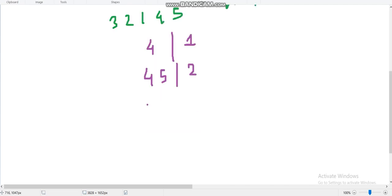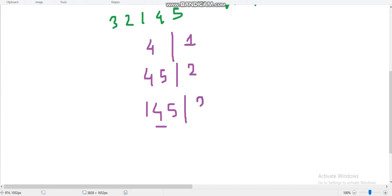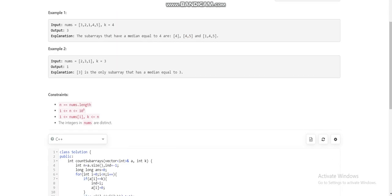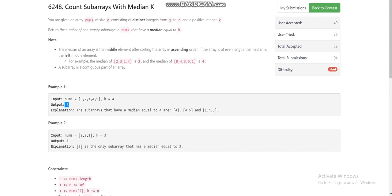The third subarray is [1, 4, 5], which has only one middle element — 4 — so the median is 4. Our total answer is 3, and you can verify the output is 3.